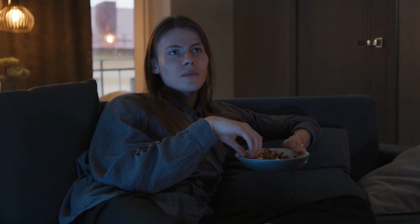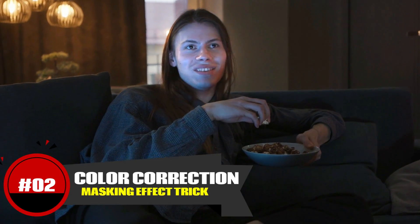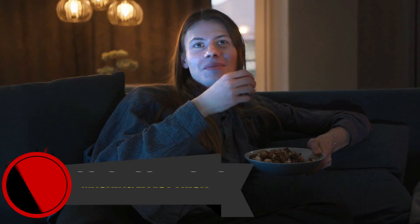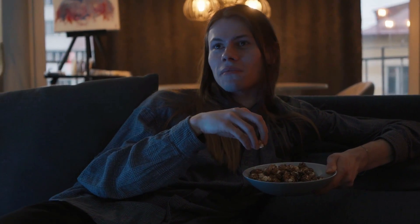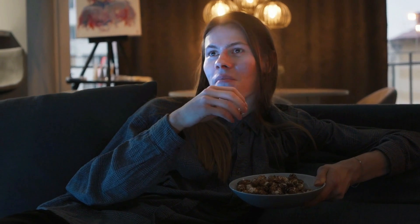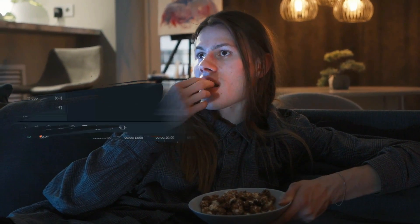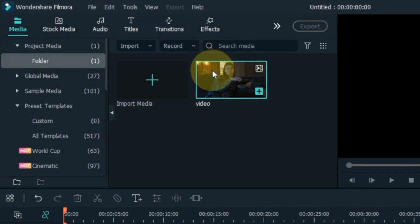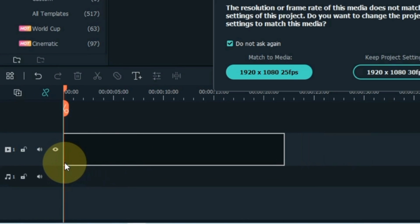The creative masking effect trick at number two is a very genius way of color correction. As you can see the difference and comparison between these two videos — in this masking trick I'm going to show you this creativity. I have a video in media for this masking trick. I drag and drop the video onto the timeline.